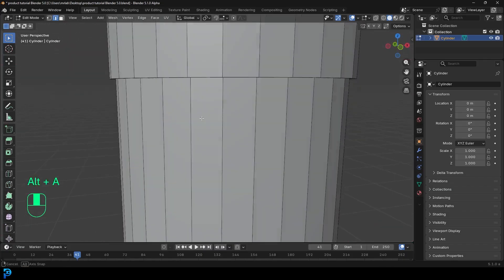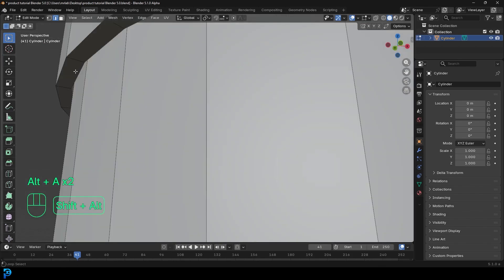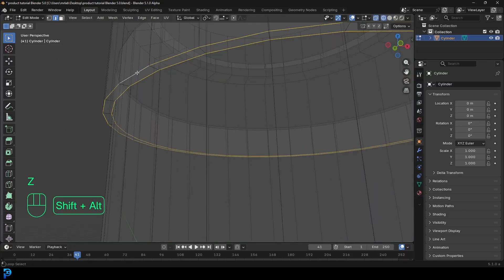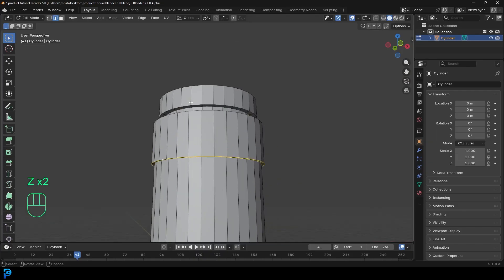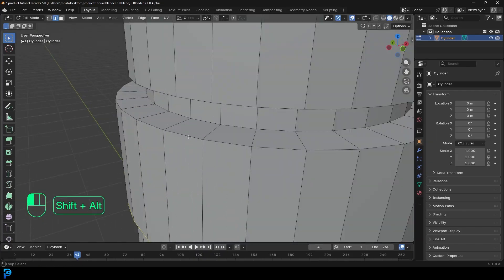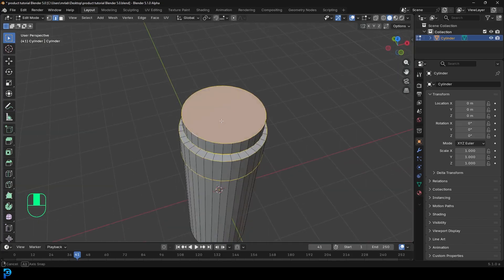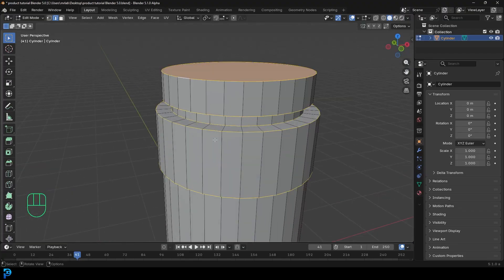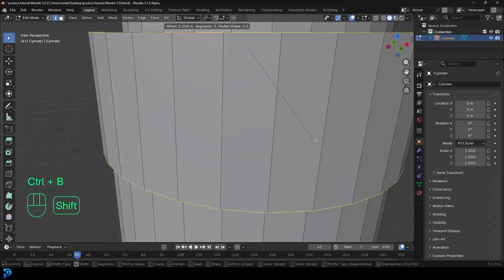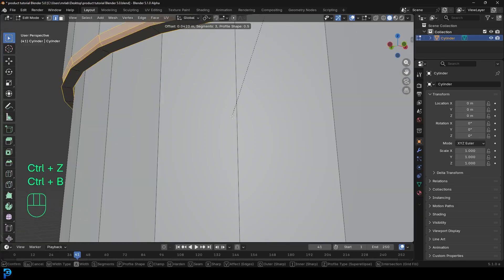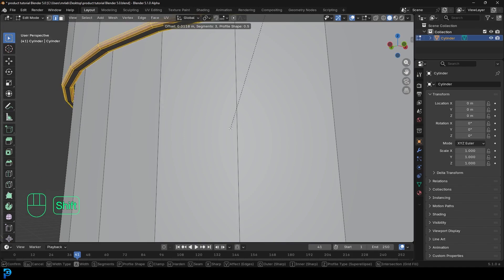Come in here and select only this inside edge — Shift+Alt+left-click to loop-select, then Shift+Alt+left-click the outer edge, and this one here as well. Go all the way around grabbing all of these edges, then go Ctrl+B or Cmd+B and create a slight bevel. Roll the middle mouse button to add one or two segments.